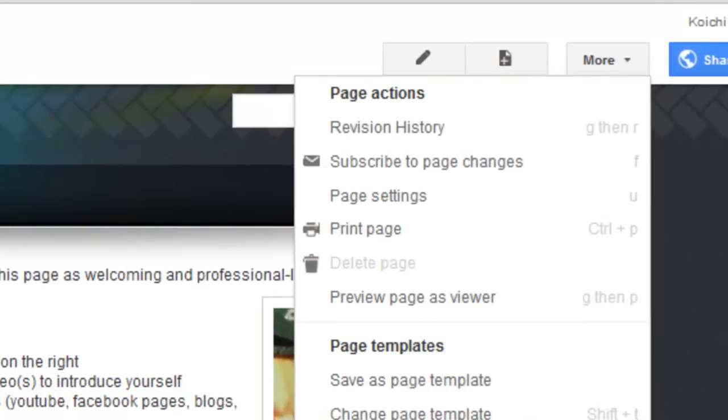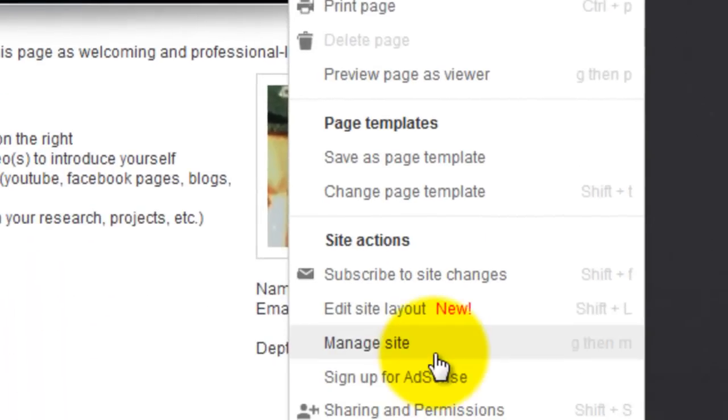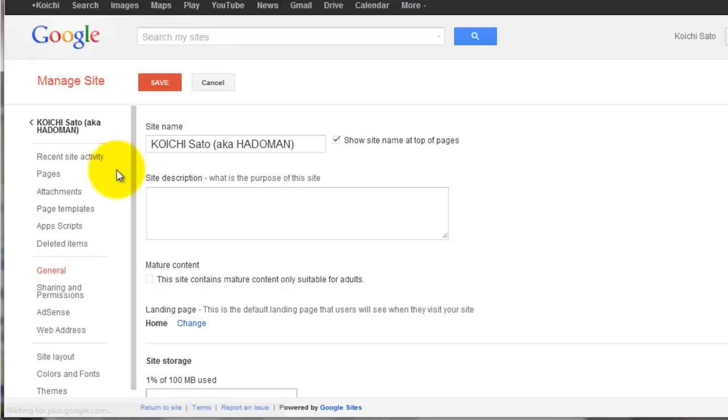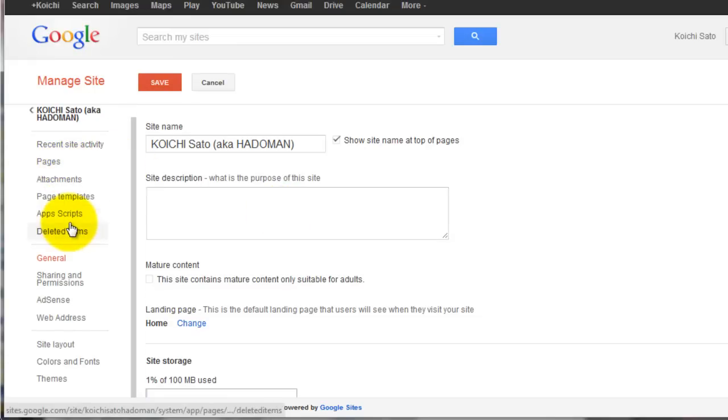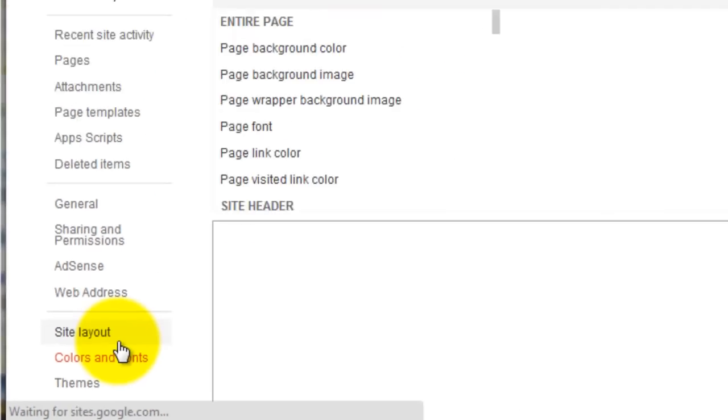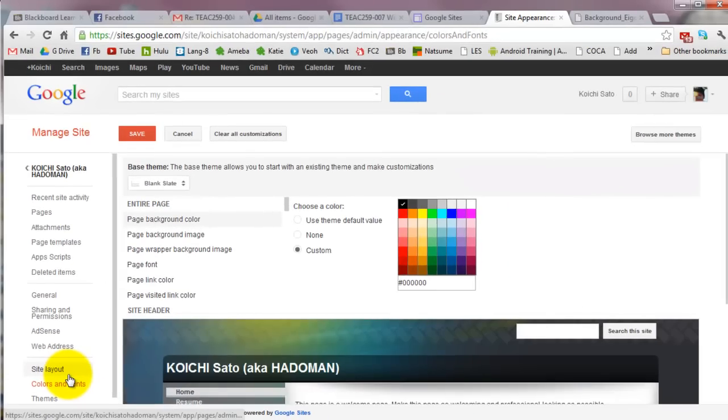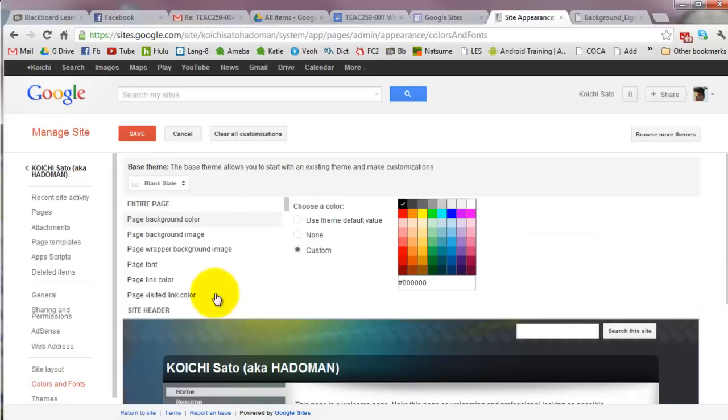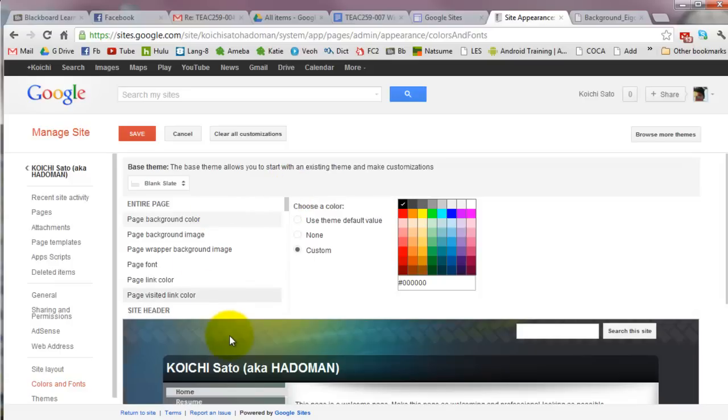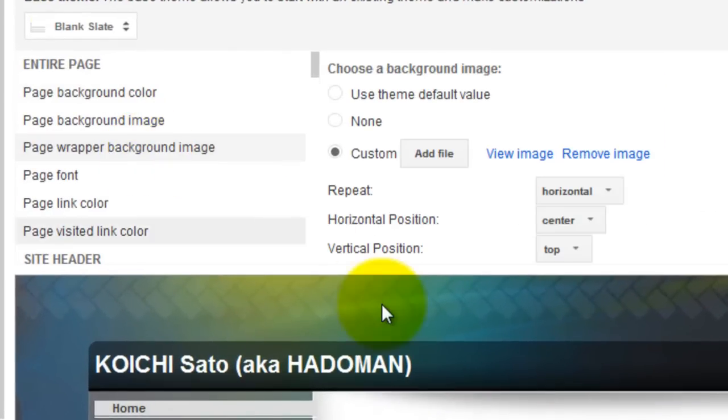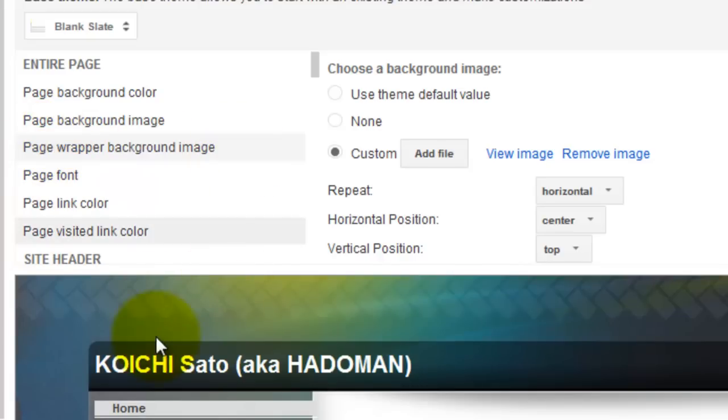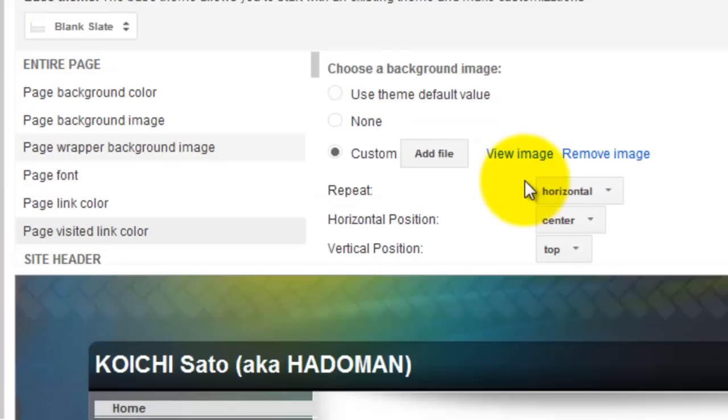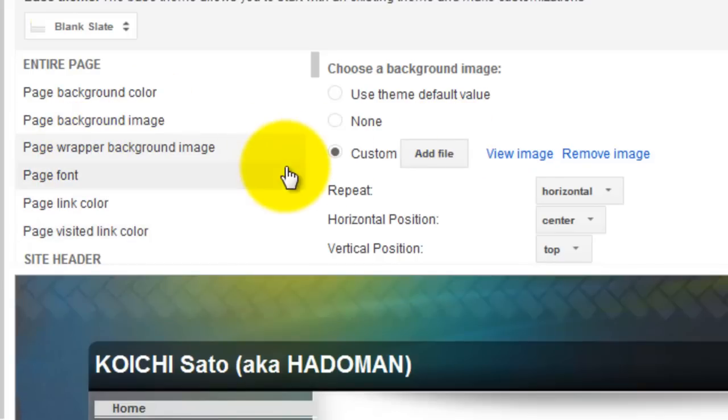Go to More and then Manage Site. On the left-hand side, scroll down to Colors and Fonts. This preview shows all the items you can customize. This background is actually a page wrapper background image, so if you change this image, the background will change.